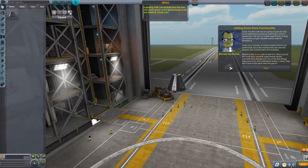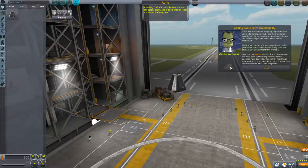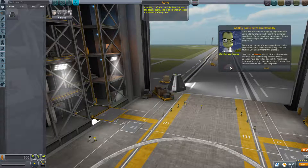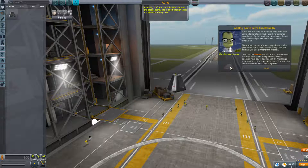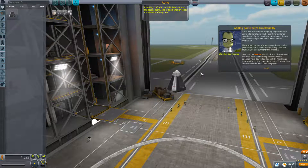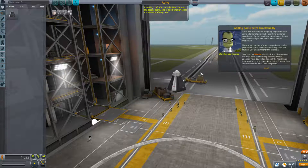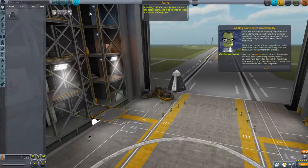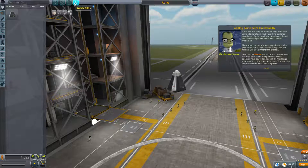For this craft we are going to give the ship some additional purpose by attaching a science experiment. We could run these experiments during our travels and get valuable science data for Kerbalkind. There are a number of science experiments to be performed, but at the moment we only have the Mystery Goo Containment Unit available. Switch to the science tab to look for it.